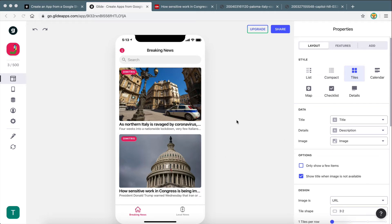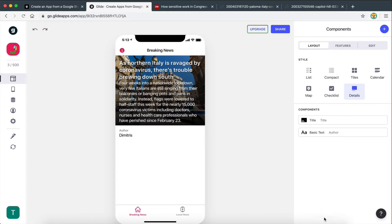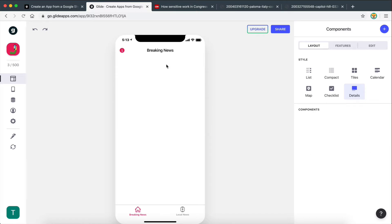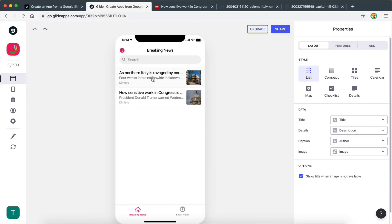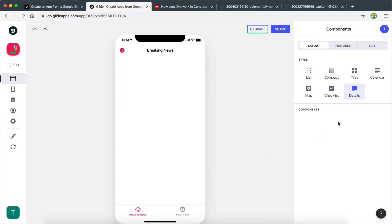In this video we're going to be going through a new style option called Details. Details is very different from the ones we saw before — the list, the compact, and the tiles. Let's click on Details and see what happens. The view we get is very unorganized. Down here we have one section called components. I'm going to go ahead and delete these. The page is now empty. The idea behind the Details styling option is that it gives us a free-form page where we can add any component we want — the data doesn't have to be displayed in a list; it can be displayed in any way we want.